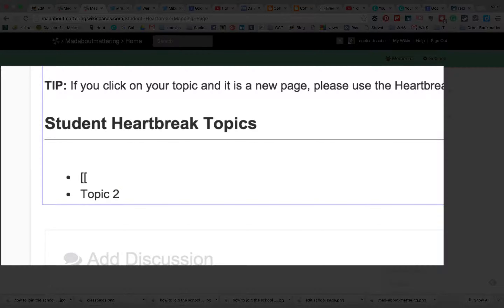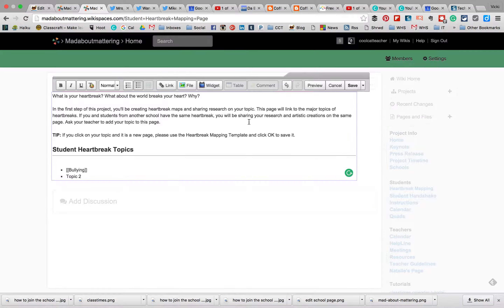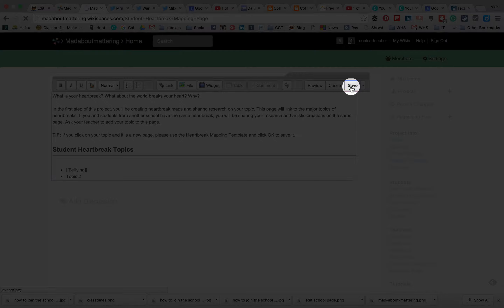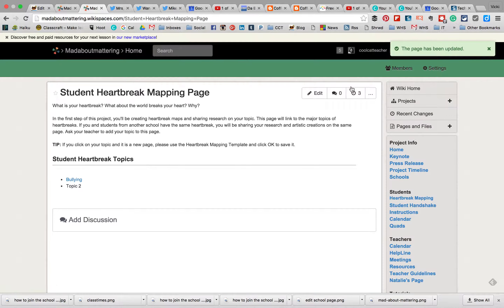The easiest way to add a new page on the wiki is to use the little brackets — the brackets are right above the apostrophe key. I'm going to add 'bullying' as a topic and put two brackets around it. That means it needs to make a new page. We want just one page for each topic.